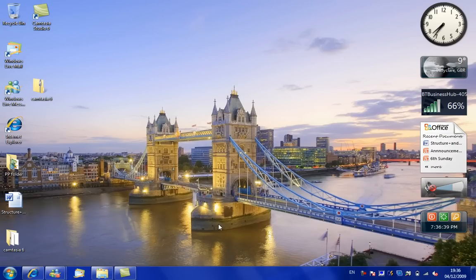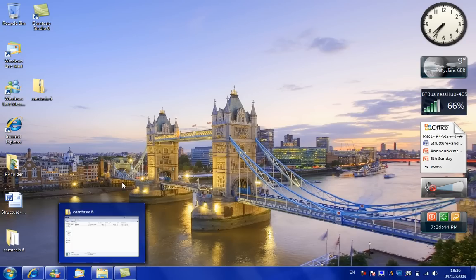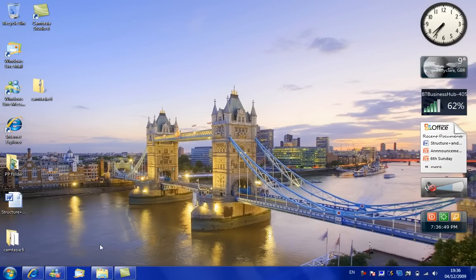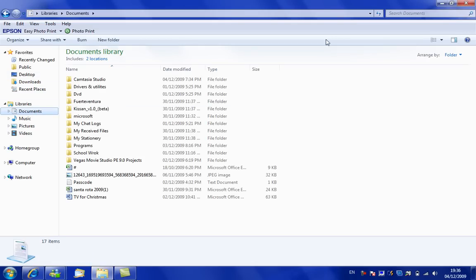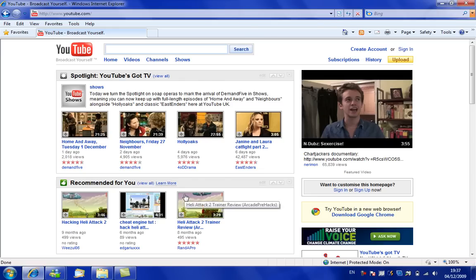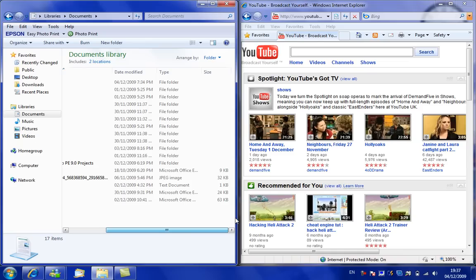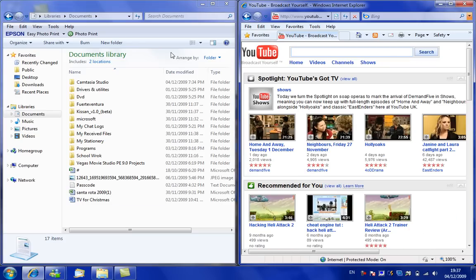Hello, this is Chris Tutorials and I'm just showing you a bit about Windows 7 — a few tricks. If you're on two things, you can snap it to the left hand side so it splits it in half, and then you can do the same with the other one, so you can have two things open at the same time.